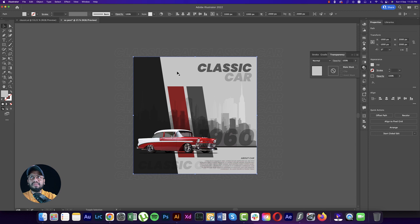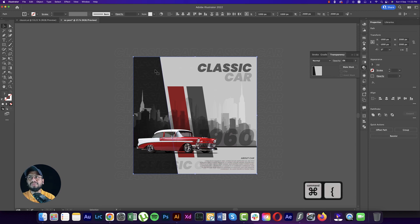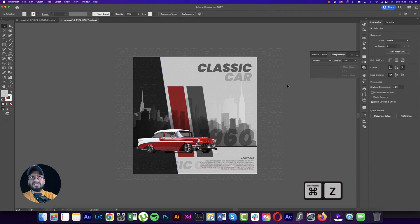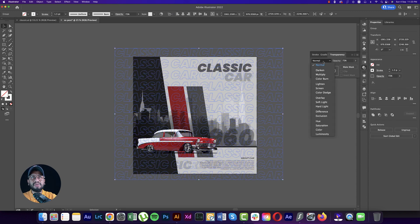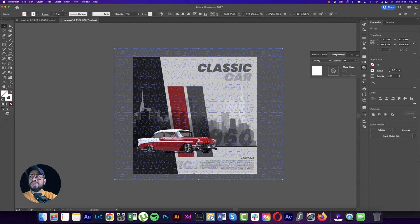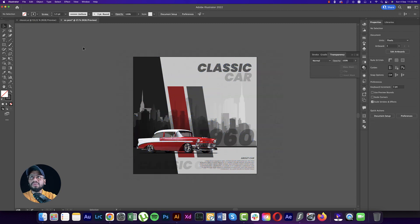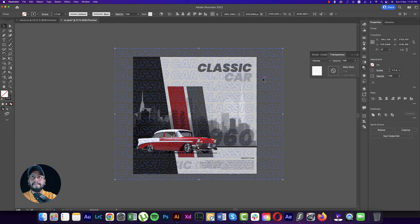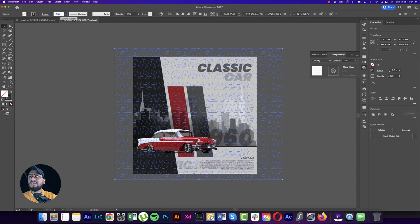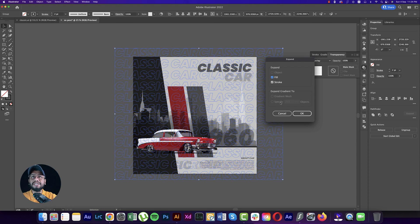All background layers should be at the bottom. If you make it Overlay with black, it blends well. You can keep opacity at 100% as well. Increase the stroke to 2, then go to Expand and hit OK to add depth.